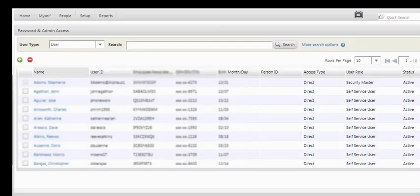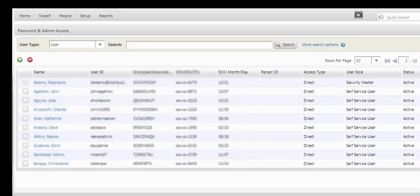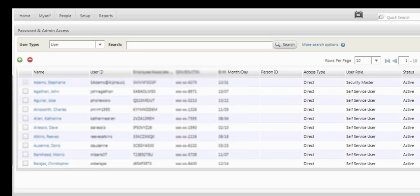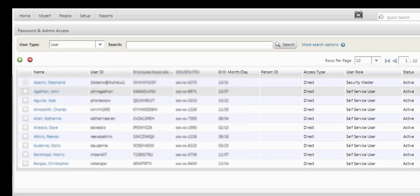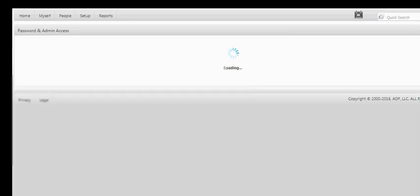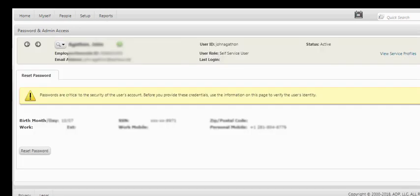You choose your user from the list, or you can search up at the top if you have lots of employees. Once you select an employee, it will bring up their information.